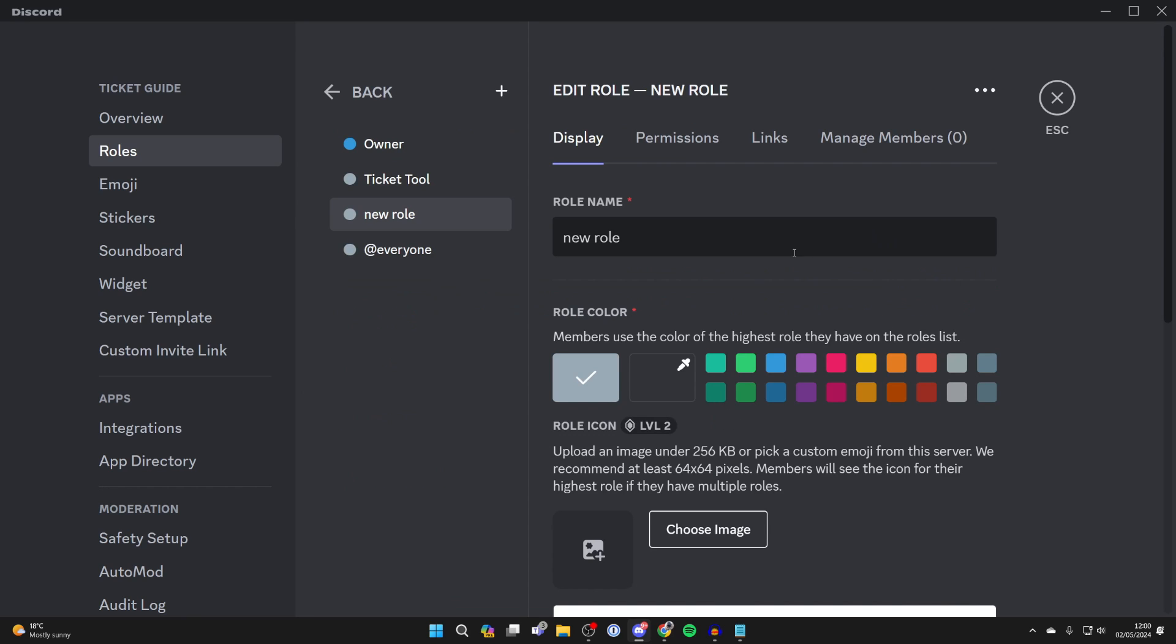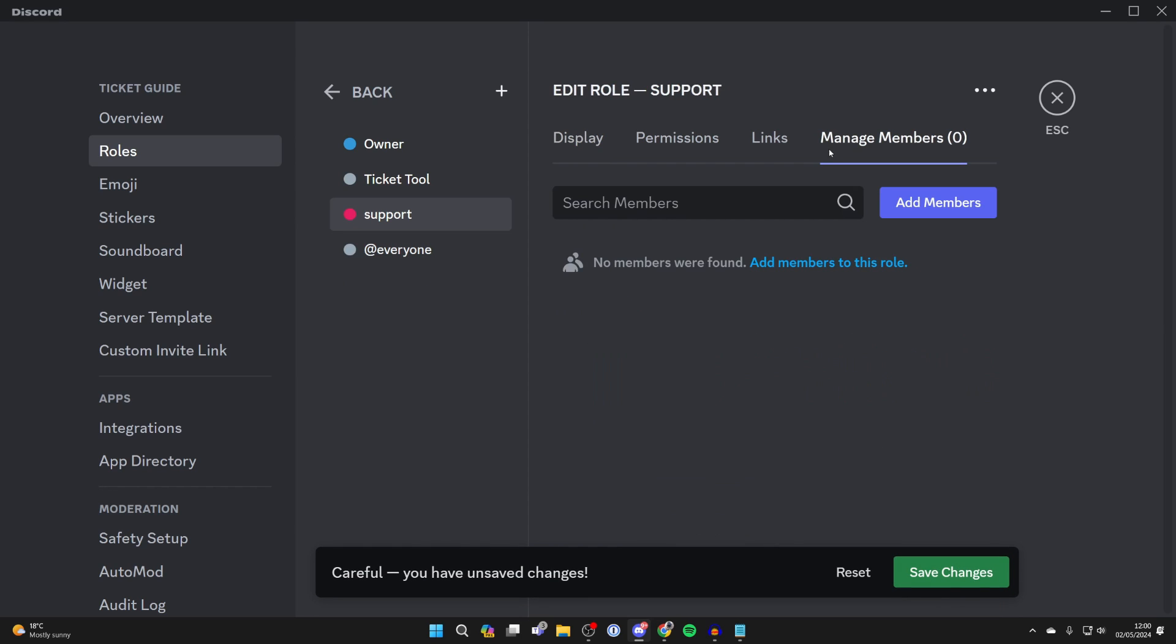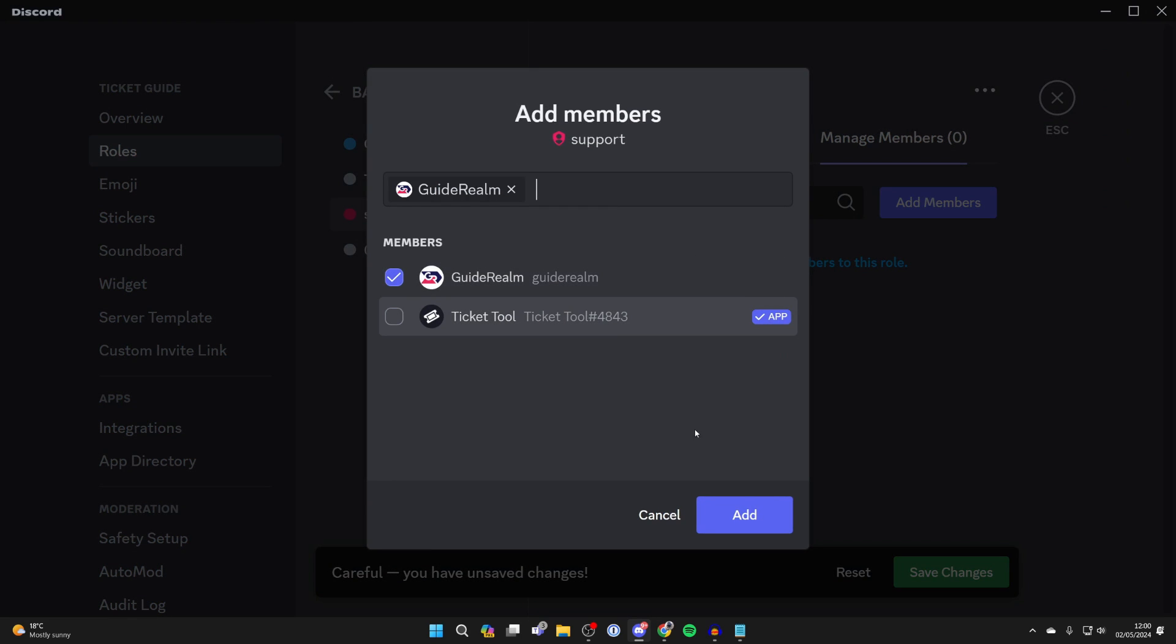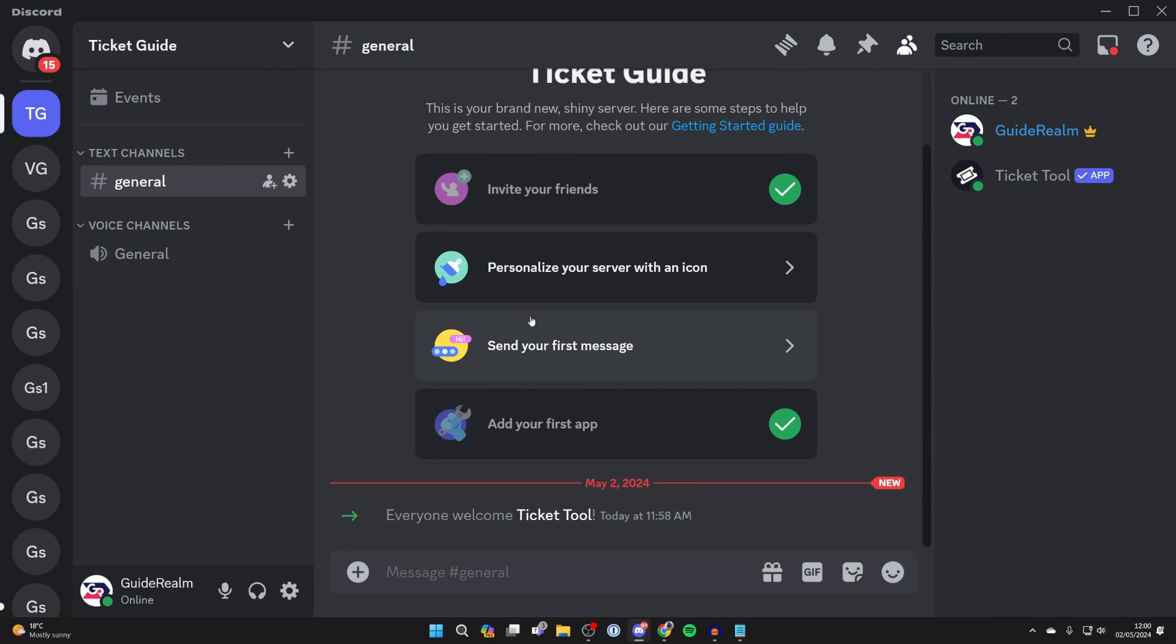Click on create role and name it support. You can then choose the members who have this role. After you've done that, you can close out of the settings.